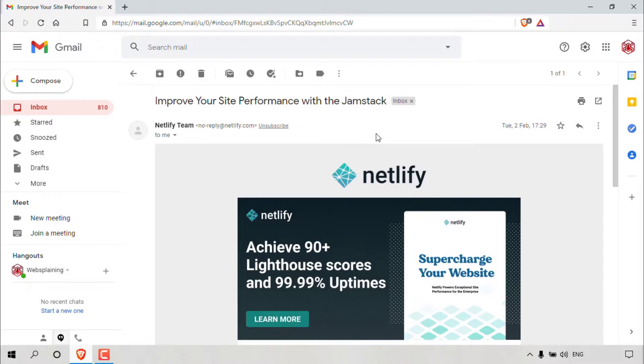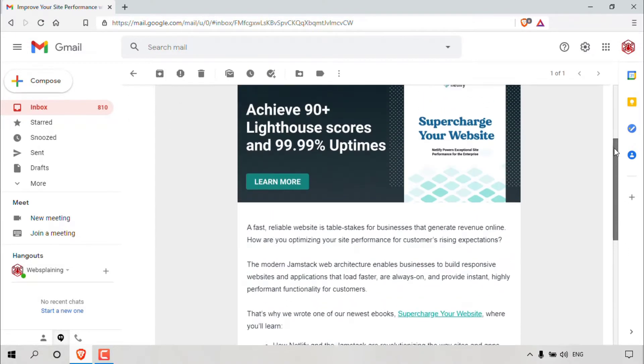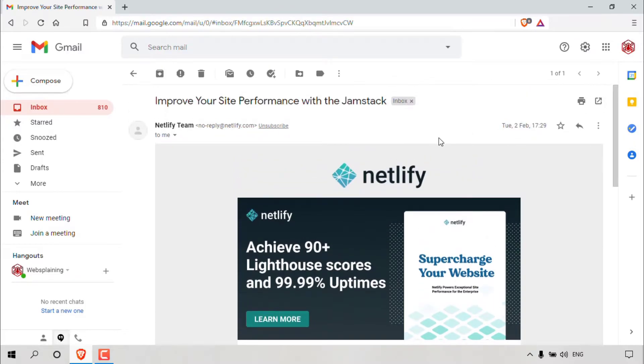I'm quickly going to show you how this email message currently looks like. So I'm going to go all the way to the bottom and then all the way back to the top here.